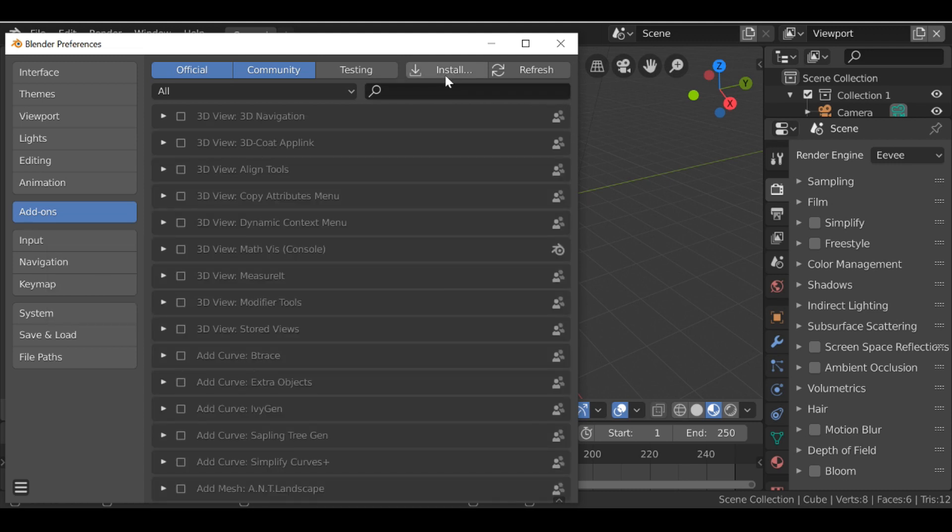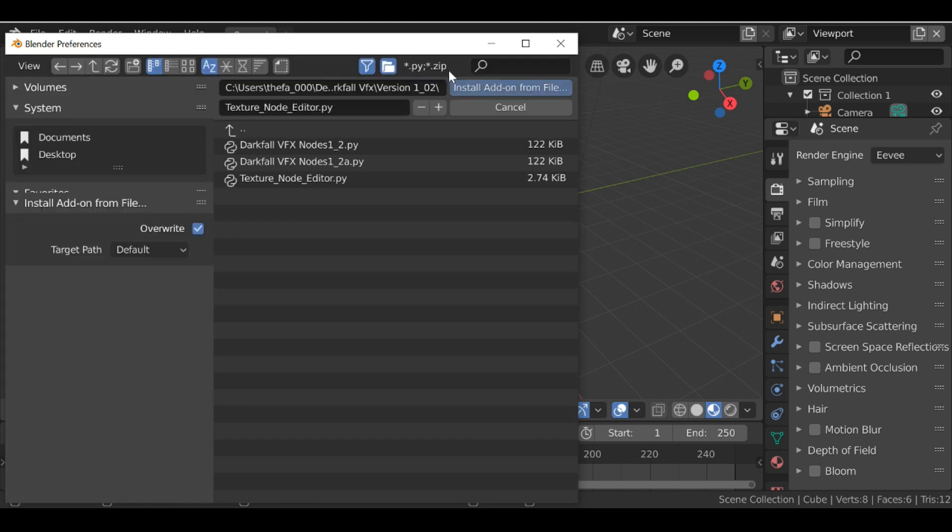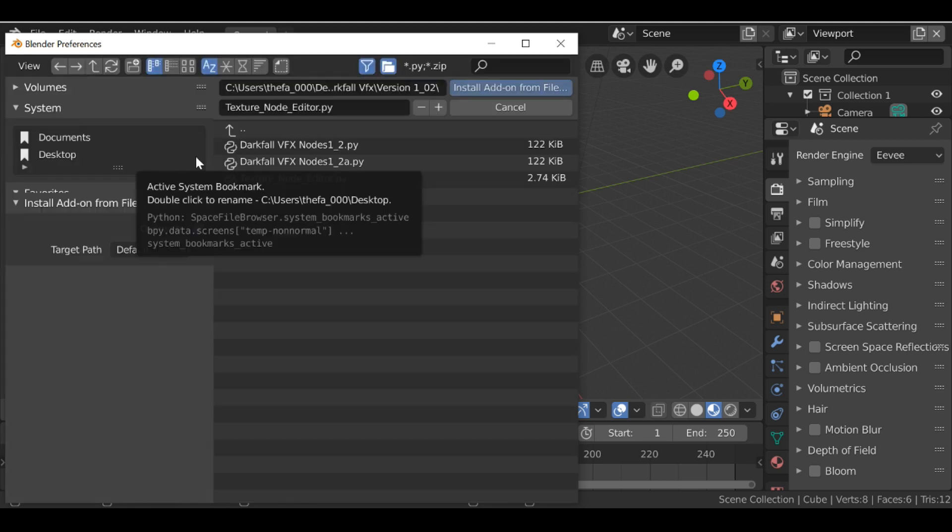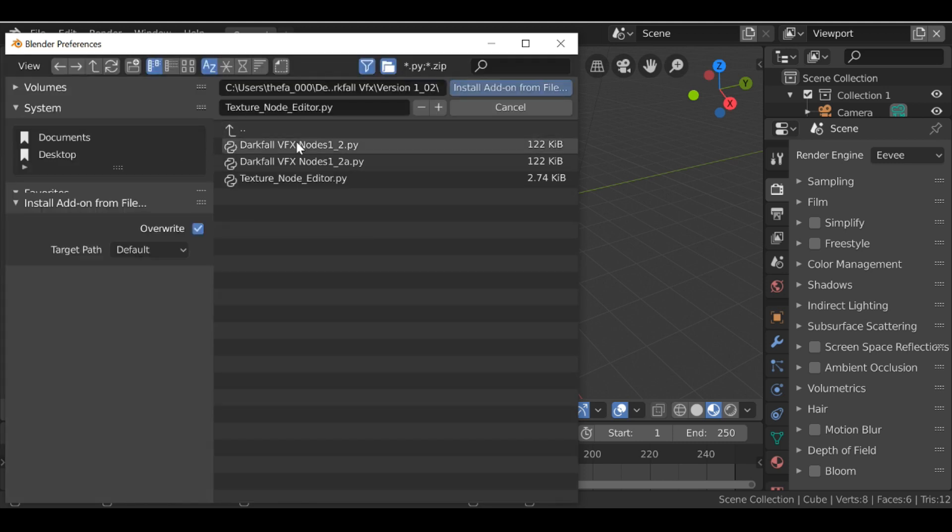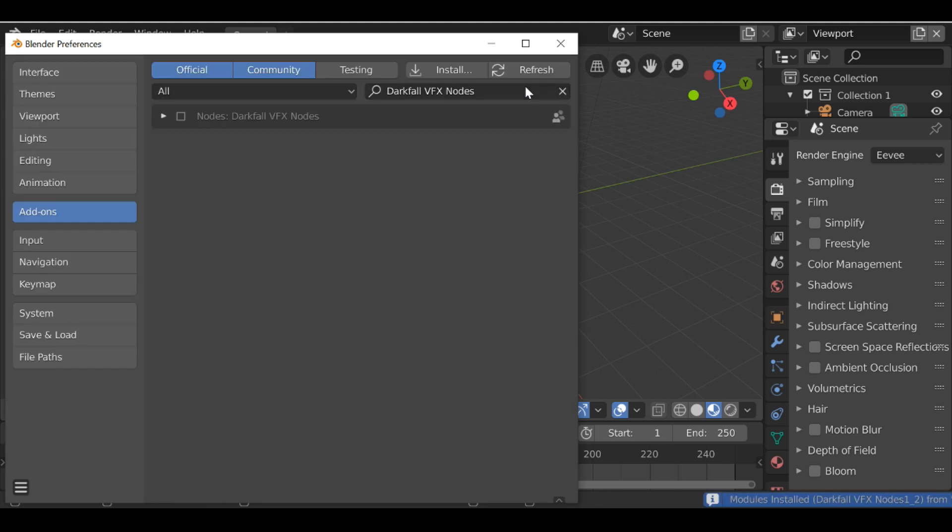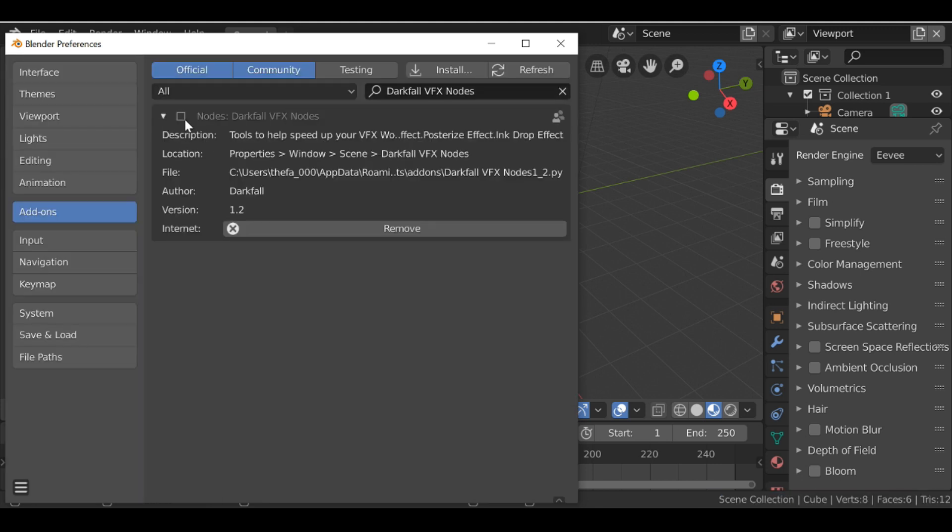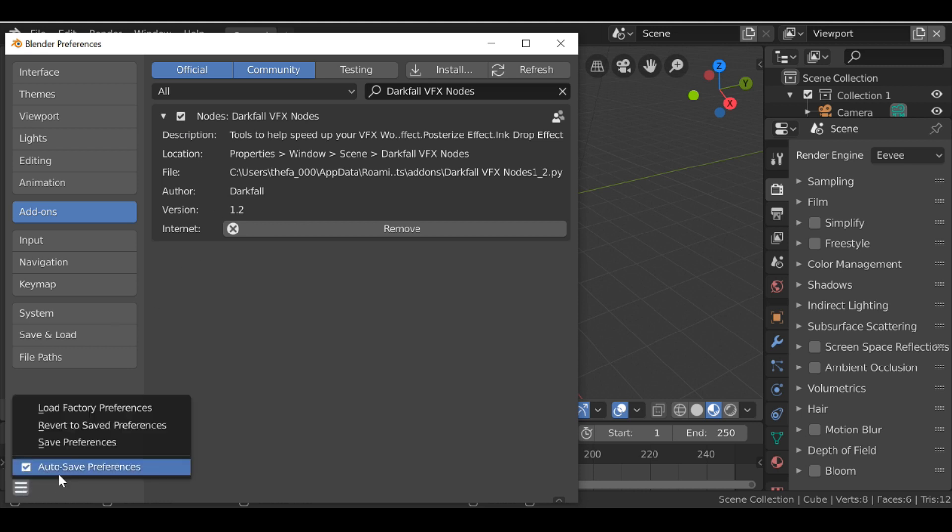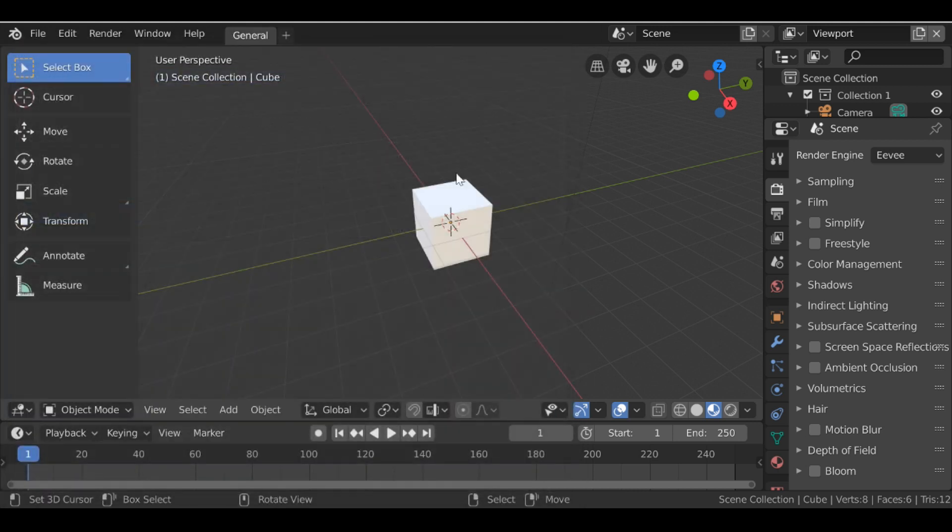And then we can go ahead and install from file. Go ahead and navigate to the folder that you saved this in, so I'm going to select this version 1.2, install from file. Then we can go ahead and activate it. And if you've got the settings to auto save, just save it. And there we go.